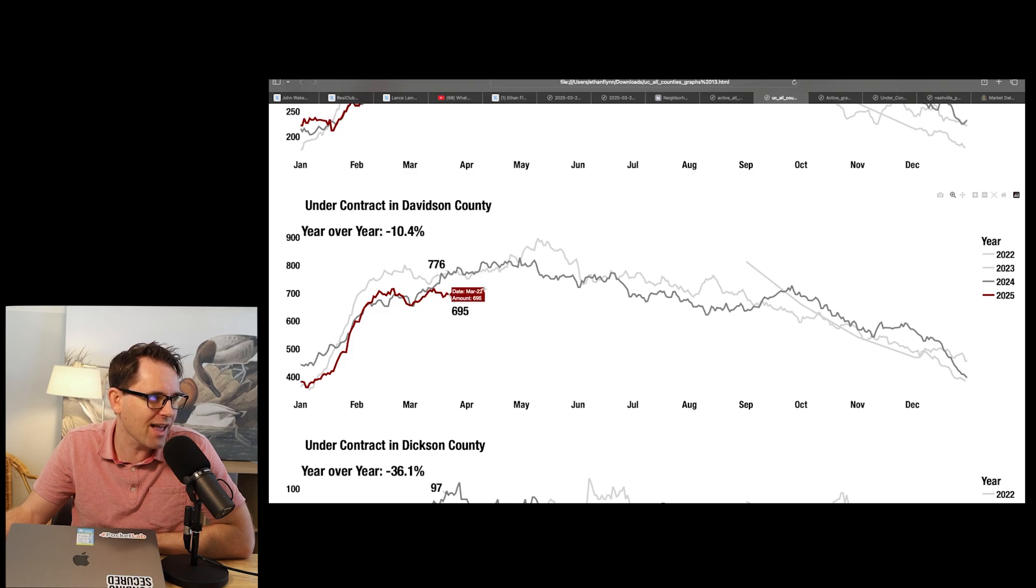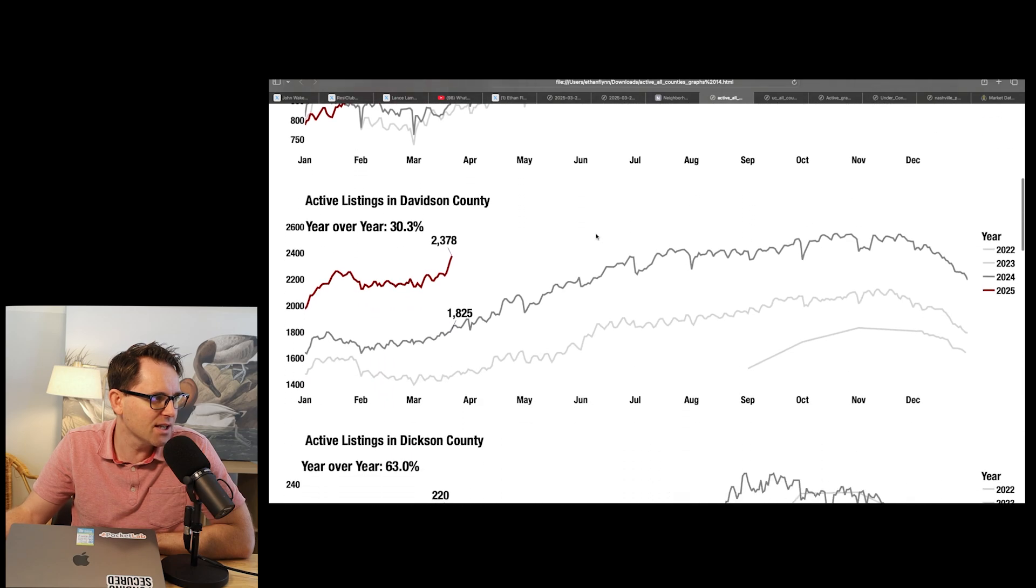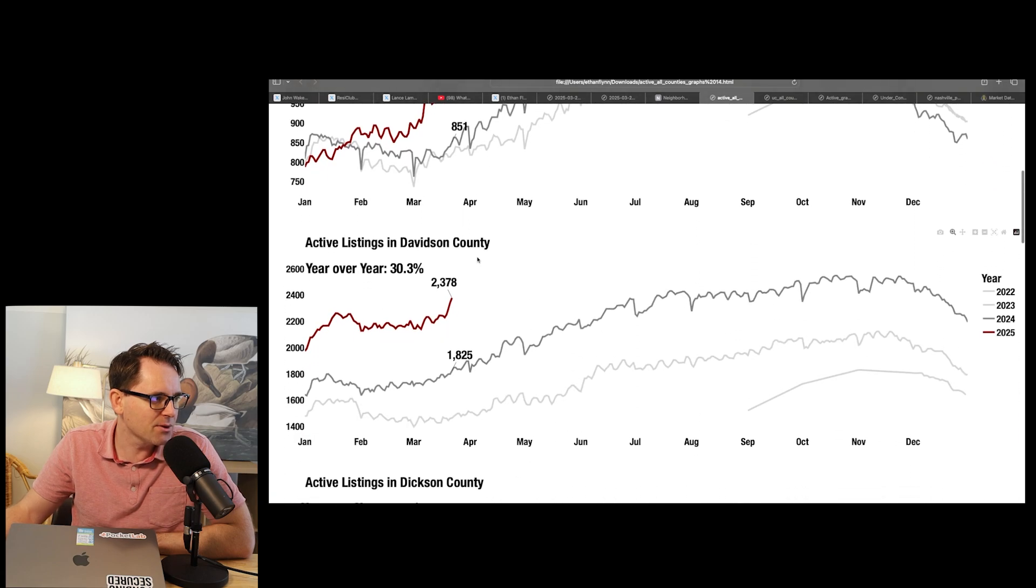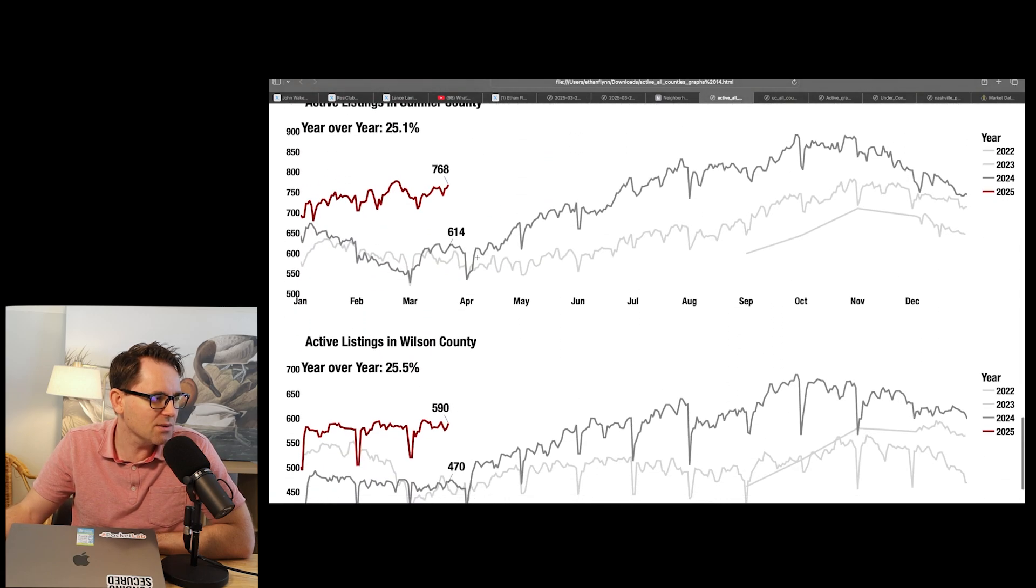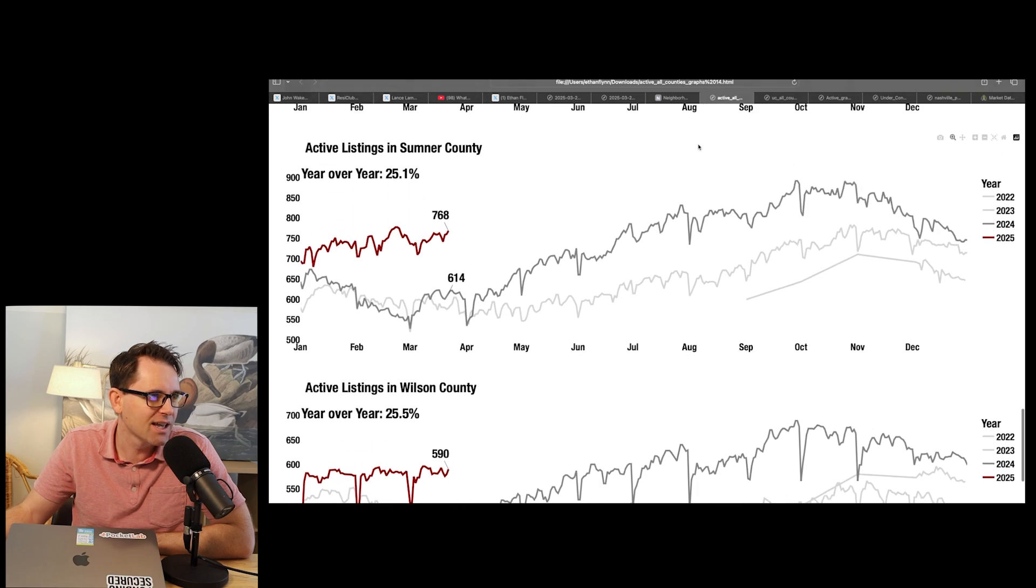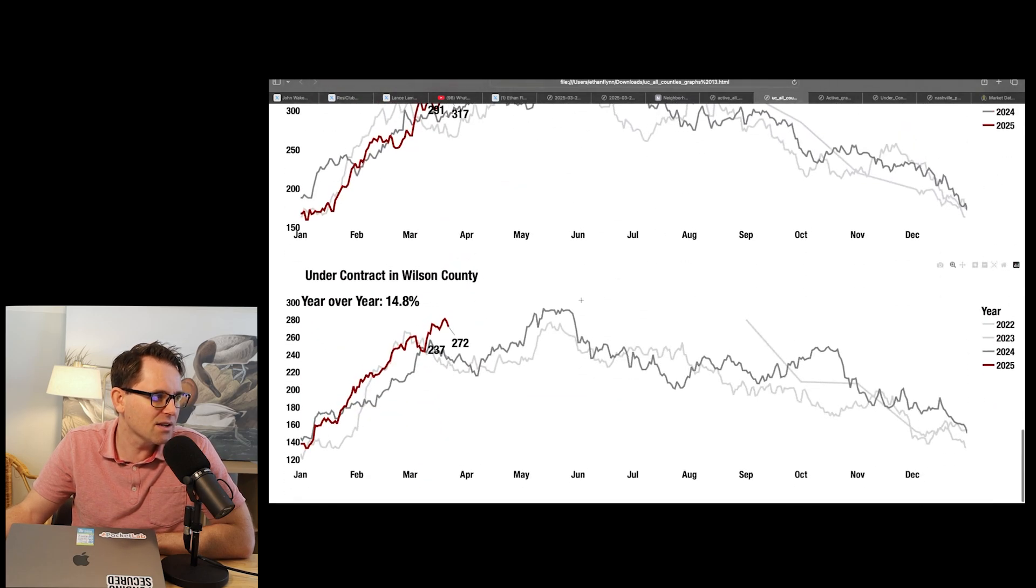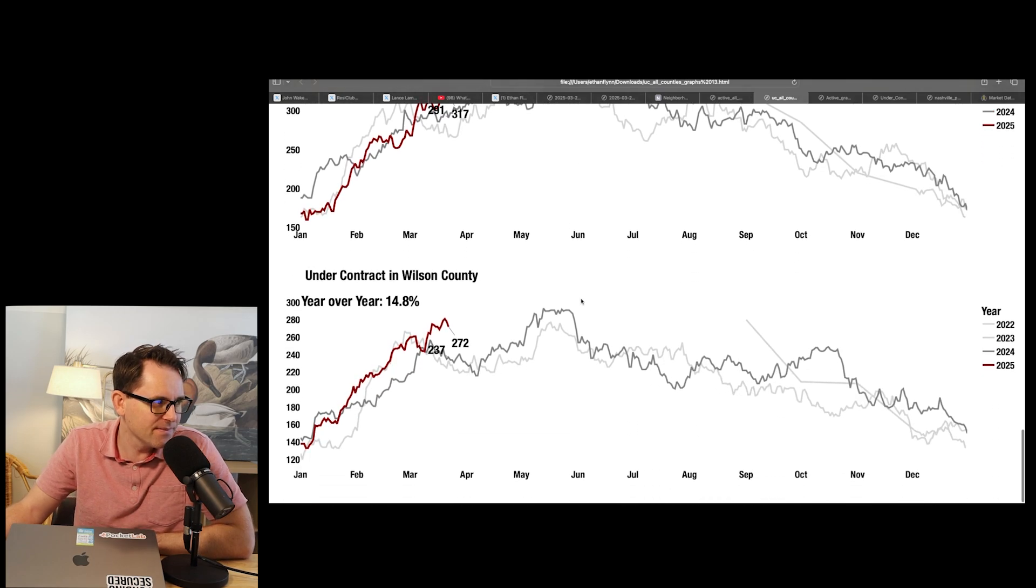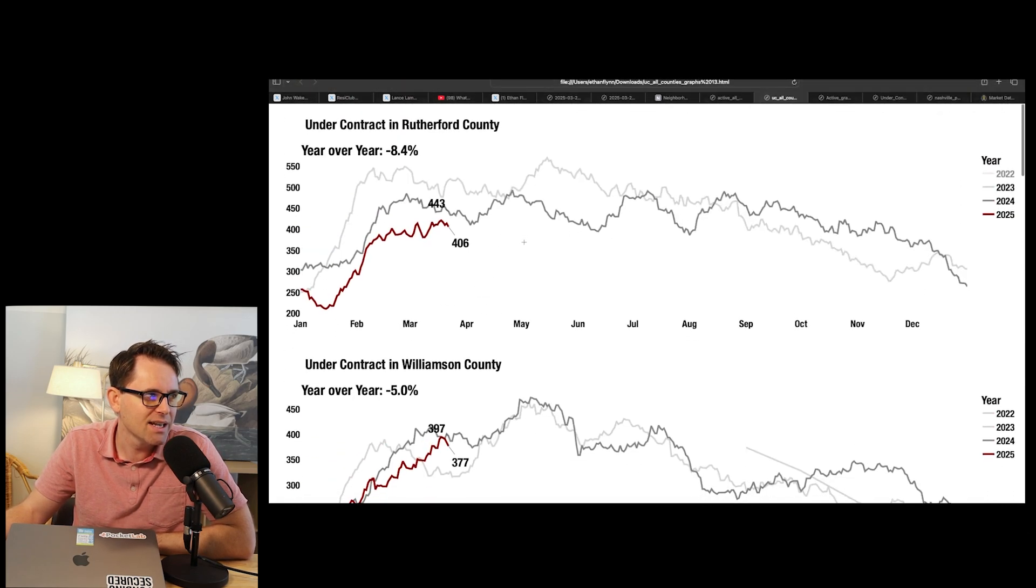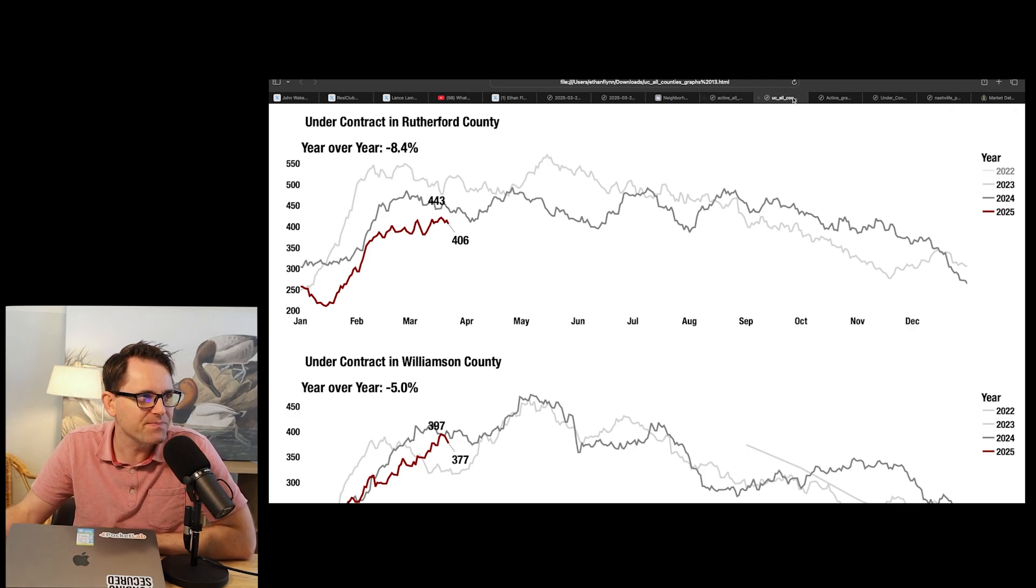And of course, you can see active listings skyrocketing. These are your three main counties in my opinion. Sumner, I know you guys like, some of you look Sumner Wilson. Sumner Wilson up in inventory about 25%, but also contract volume. It doesn't appear there's a major disconnect in Sumner Wilson like there is in Rutherford, Williamson, and Davidson. Davidson being the core of downtown Nashville.